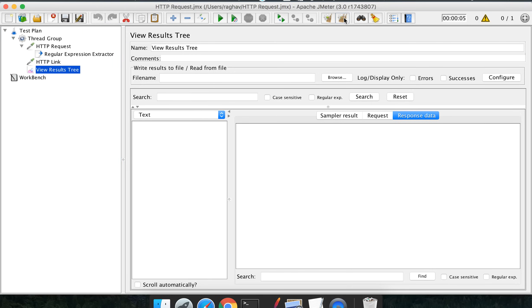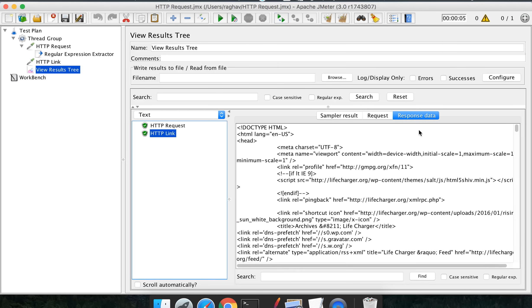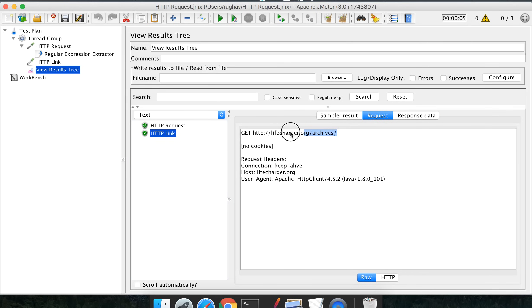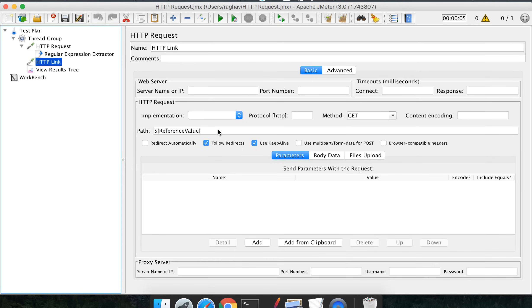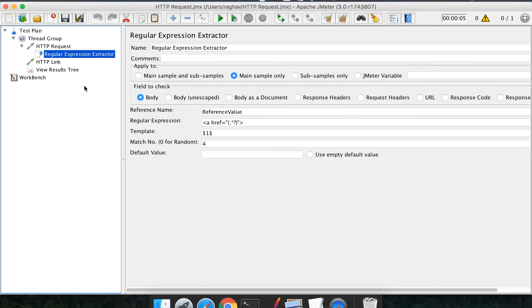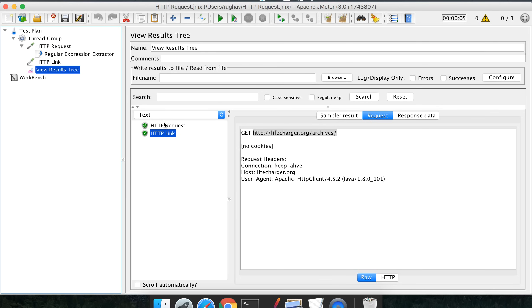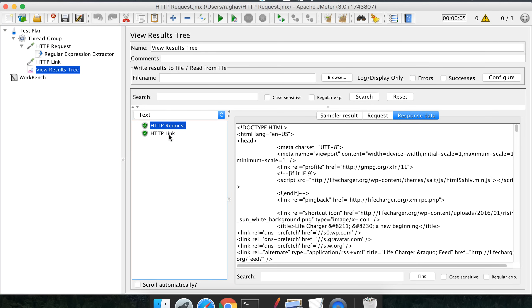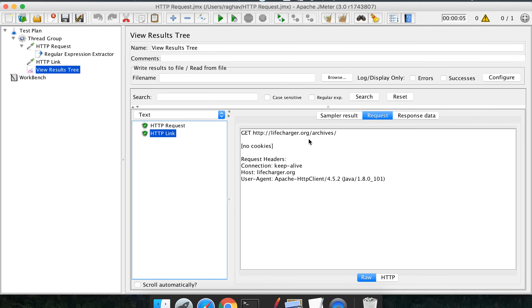Let me clear the results and run again. The very first step passed, and the second step — 'http_link' — also passed. If you look at the request, it has taken the URL out of the regular expression. I have not mentioned any URL directly; I just mentioned the outcome of the regular expression extractor using that expression reference. It worked on the response of the first request, fetched the link, and used it as the second step. This is how we use the regular expression extractor and refer values in subsequent steps.